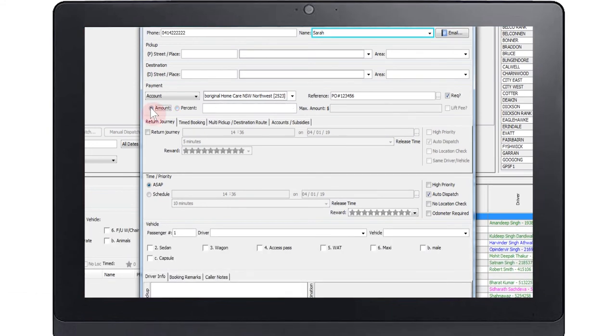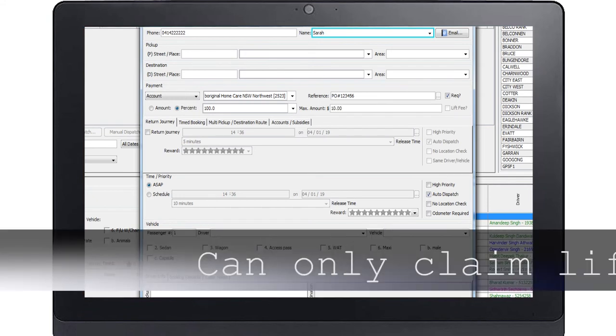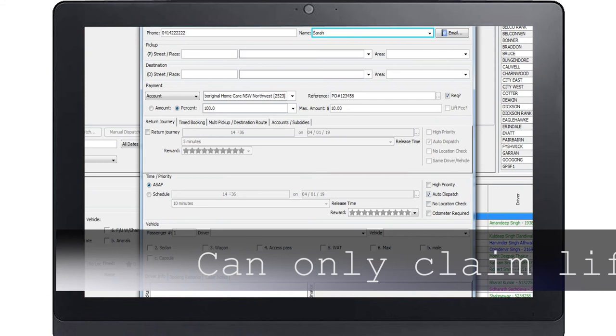You can then enter the amount to be paid on account or enter the percentage required. If there is a maximum amount that can be claimed, please enter this into the max amount dollar box. Note that the lift or hoist fee only applies when subsidy is used.